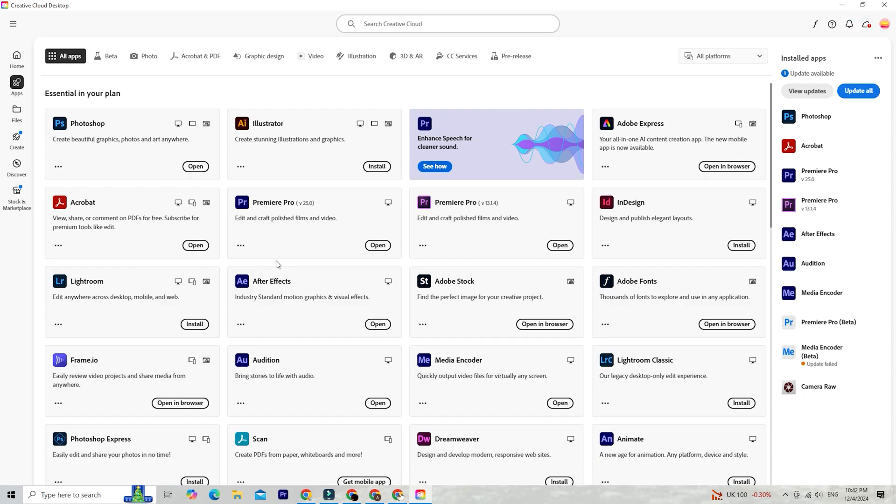Inside the Creative Cloud app, navigate to the Apps section. Locate Adobe Illustrator and click Install. Depending on your internet speed, the download and installation process should only take a few minutes.